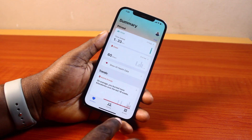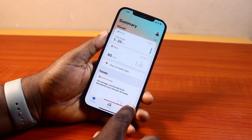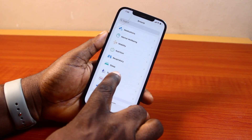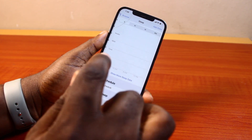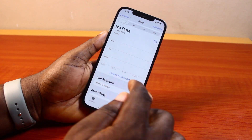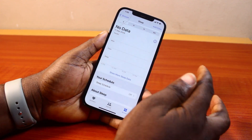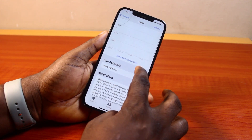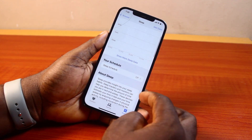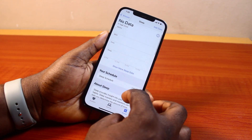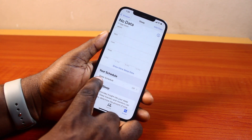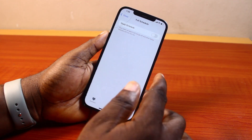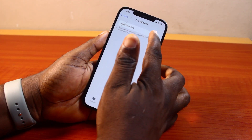Go ahead and click on the Browse button at the bottom right, then select Sleep. Once you select Sleep you'll see no data. Here you need to create your sleep pattern and set when to wake you. Go ahead and click on Sleep Schedule under your schedule, then turn this on.